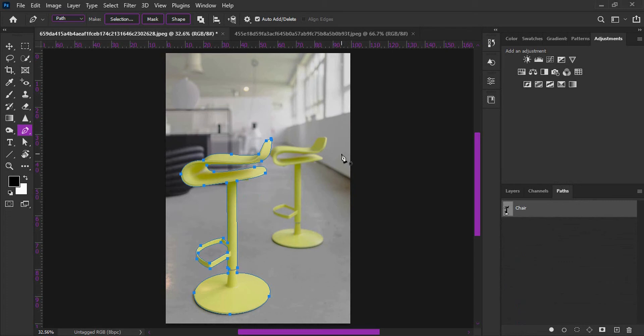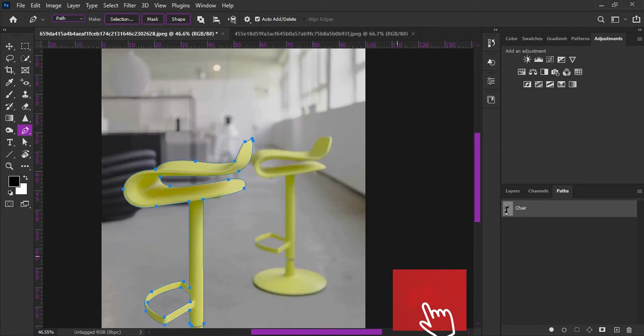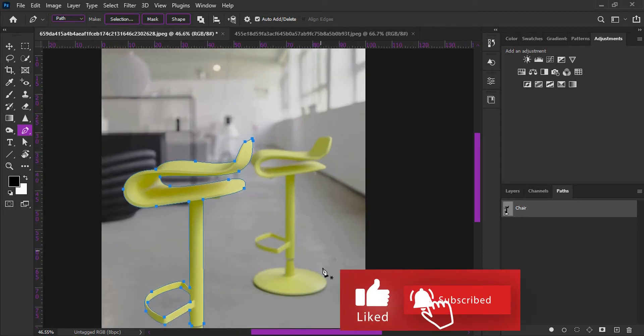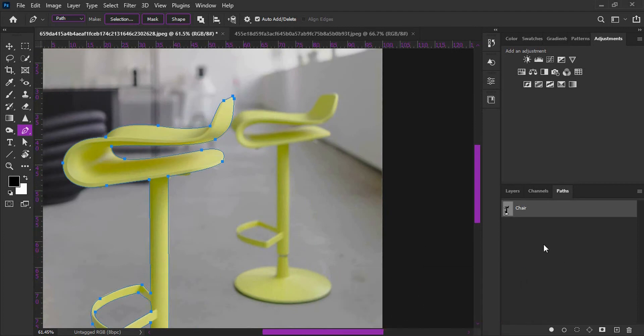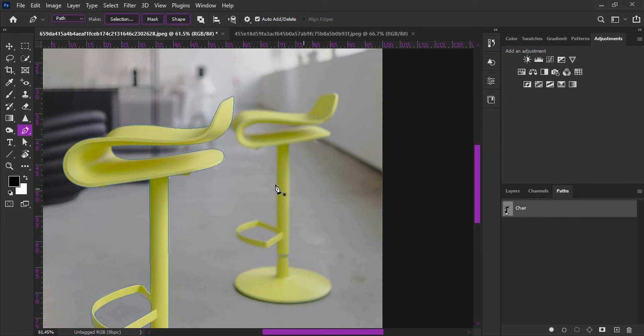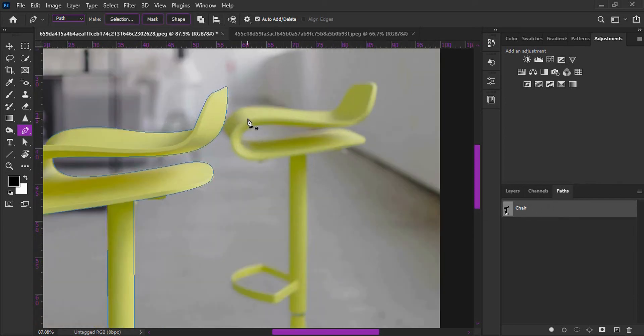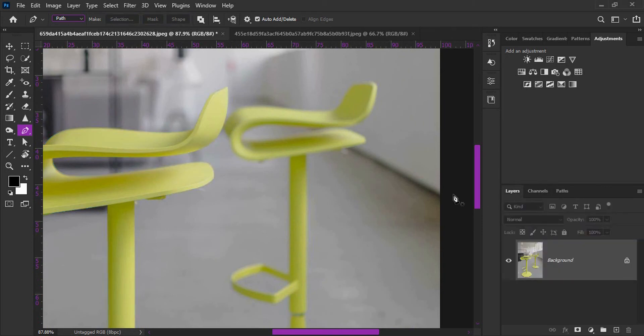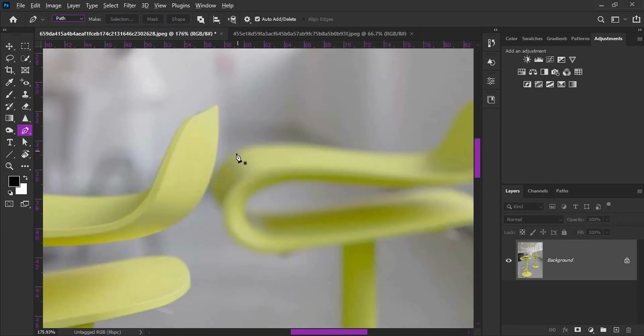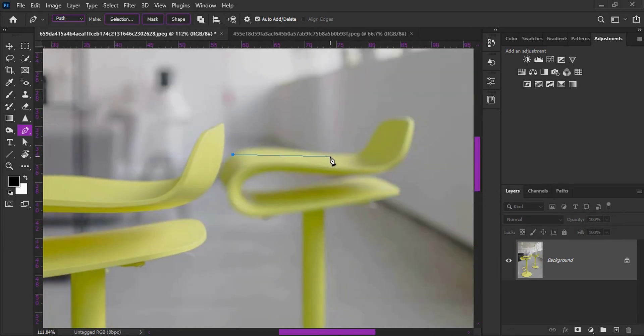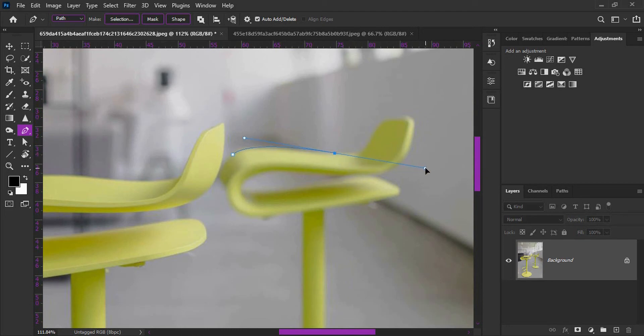This is the first step to create the path. Now we will select the path to create the selection.